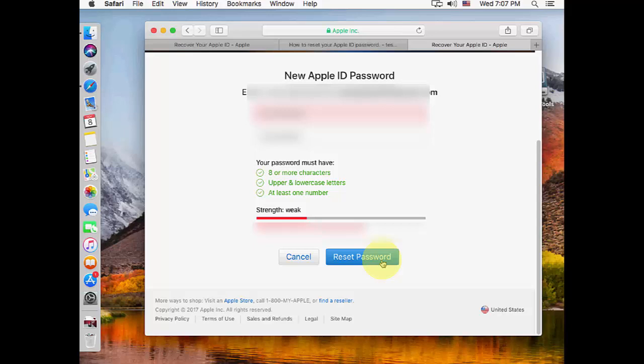You need to use this new password to access Apple products and services. That's it! Thank you for watching. Catch you in the next video. Please like, share, and subscribe.